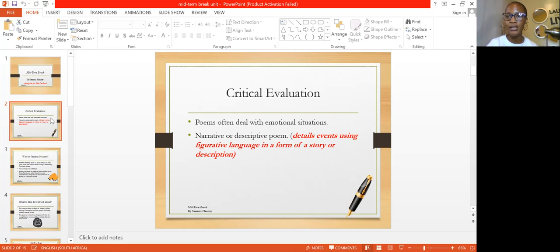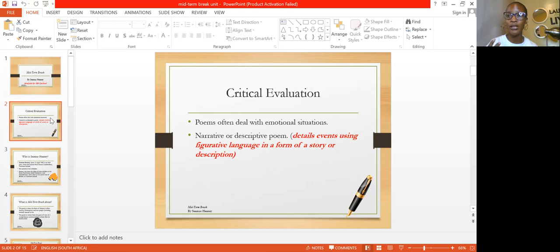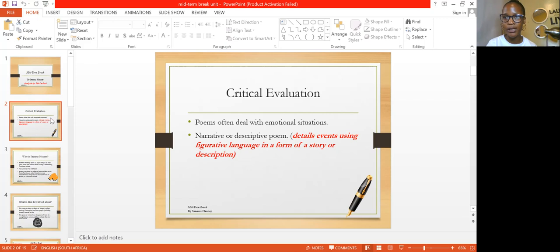Irony is when you say something, but in retrospect, what you mean is the opposite. So the poem says 'mid-term break,' making us think of school holidays. But here we are talking about an actual break in the form of death, where the writer — if not the speaker — is going to narrate a poem about the death of his younger brother. Remember that we've got different types of poems.